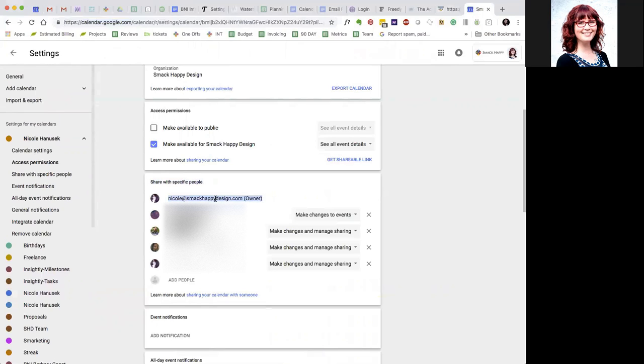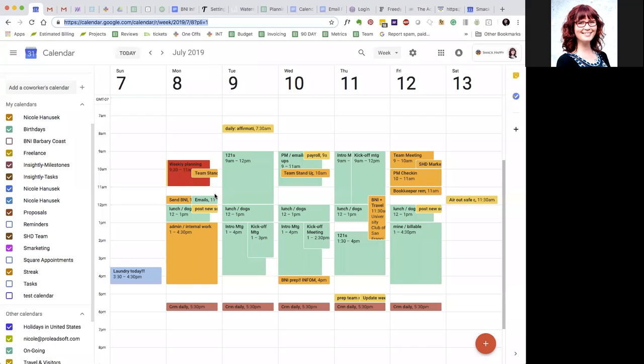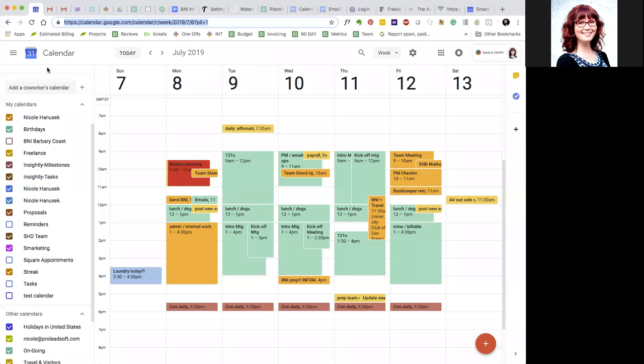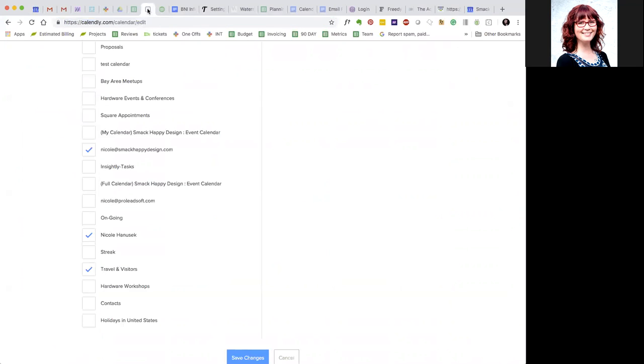And then you can share those with specific people. So this is my work calendar that we're looking at. And you can see that I have shared it with my personal calendar and vice versa. So anytime a personal item pops up in here, Calendly will see it because I've checked that box here. So every calendar I've created, you see the ongoing is not checked. If I checked that, then nothing would ever get booked because these are taking up that time slot. Hopefully that makes sense.